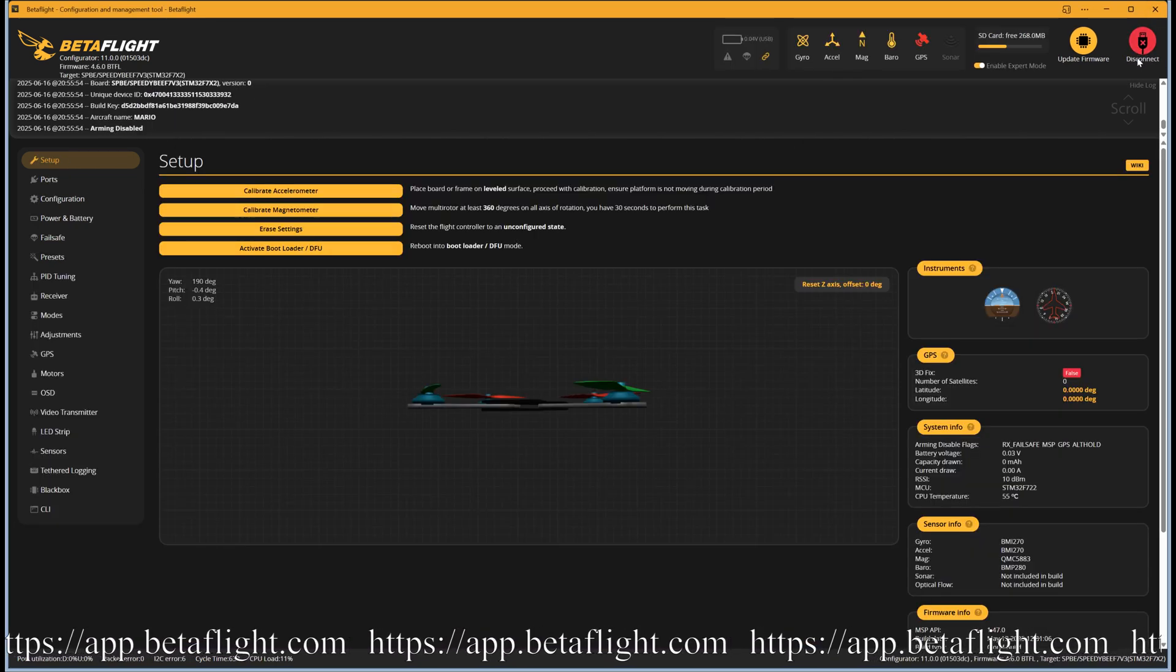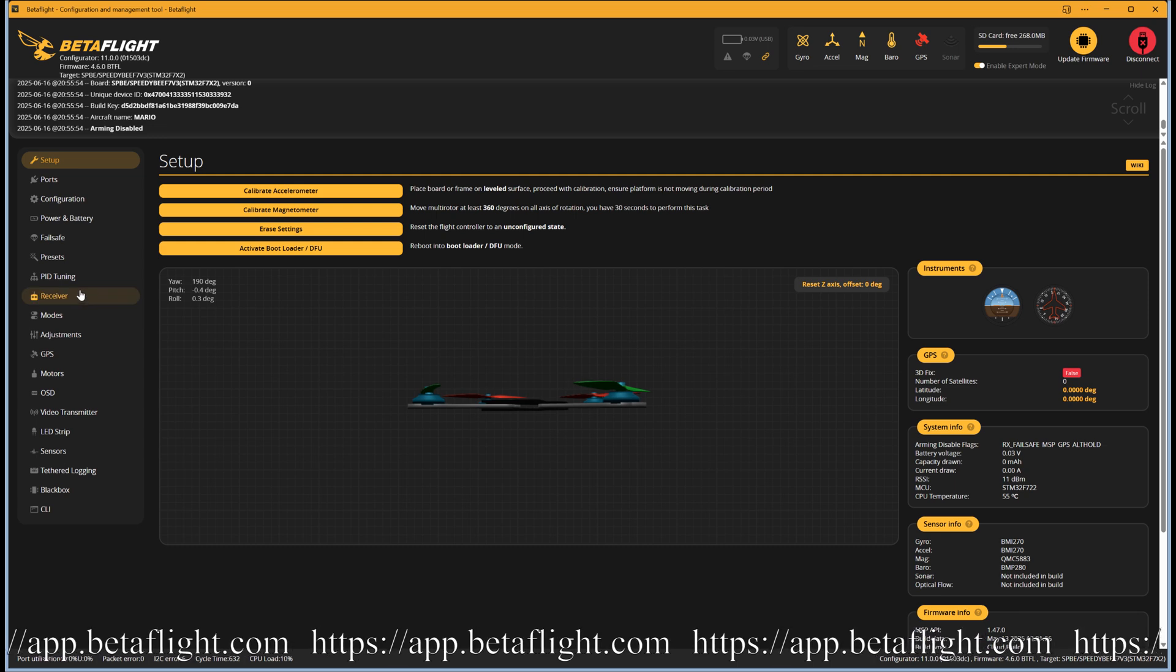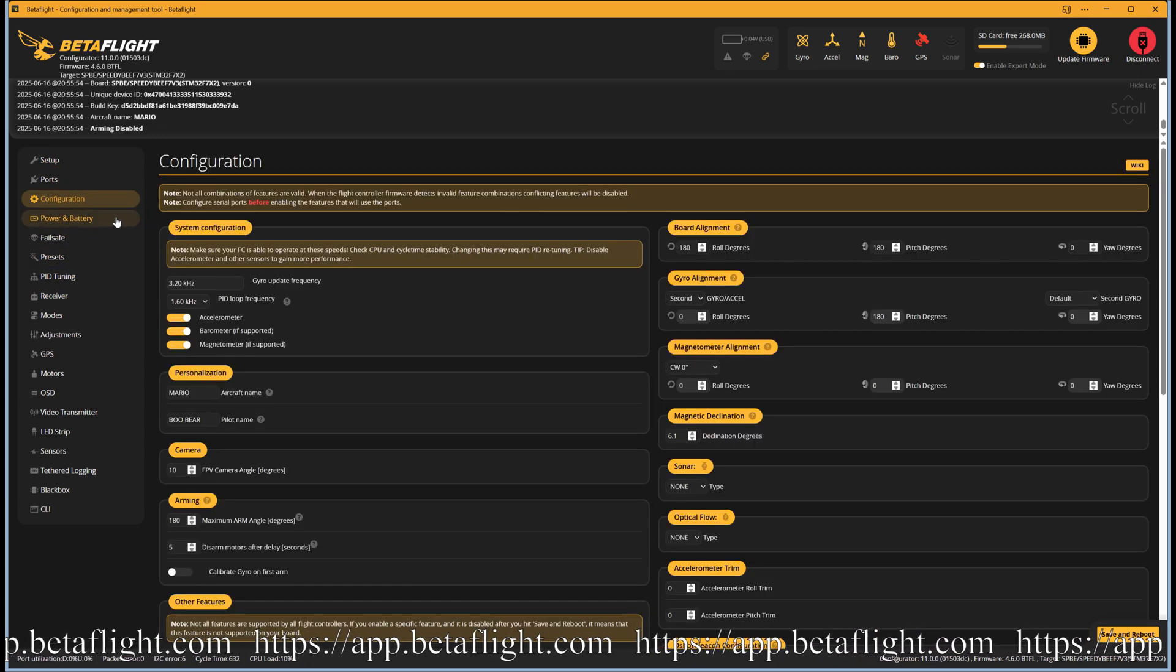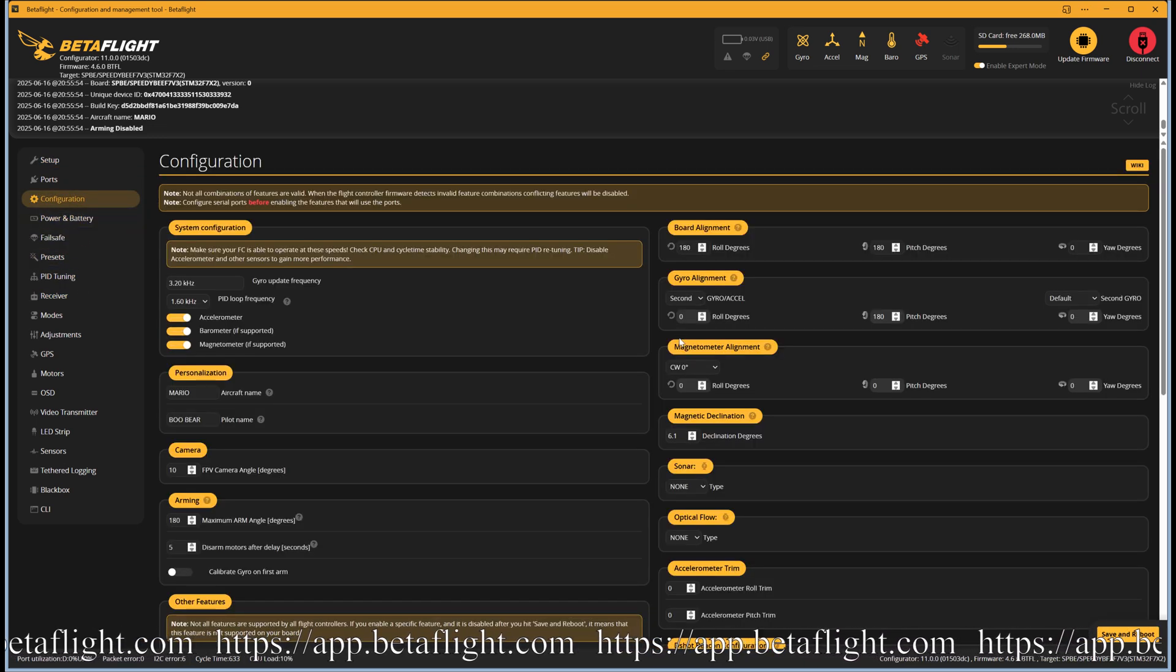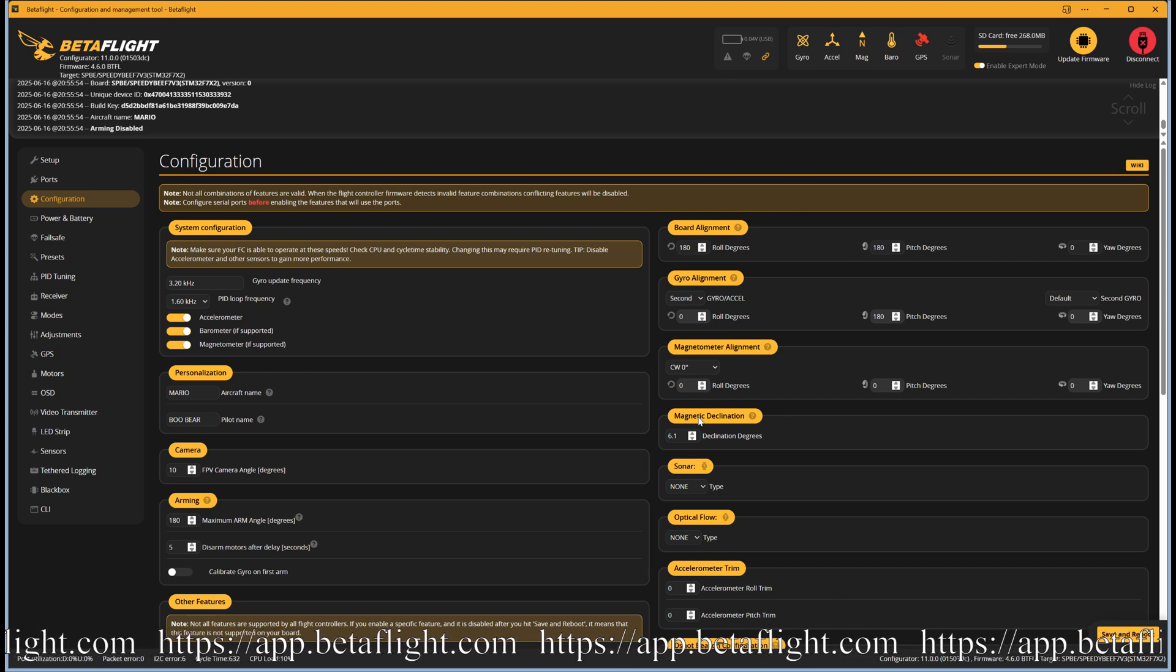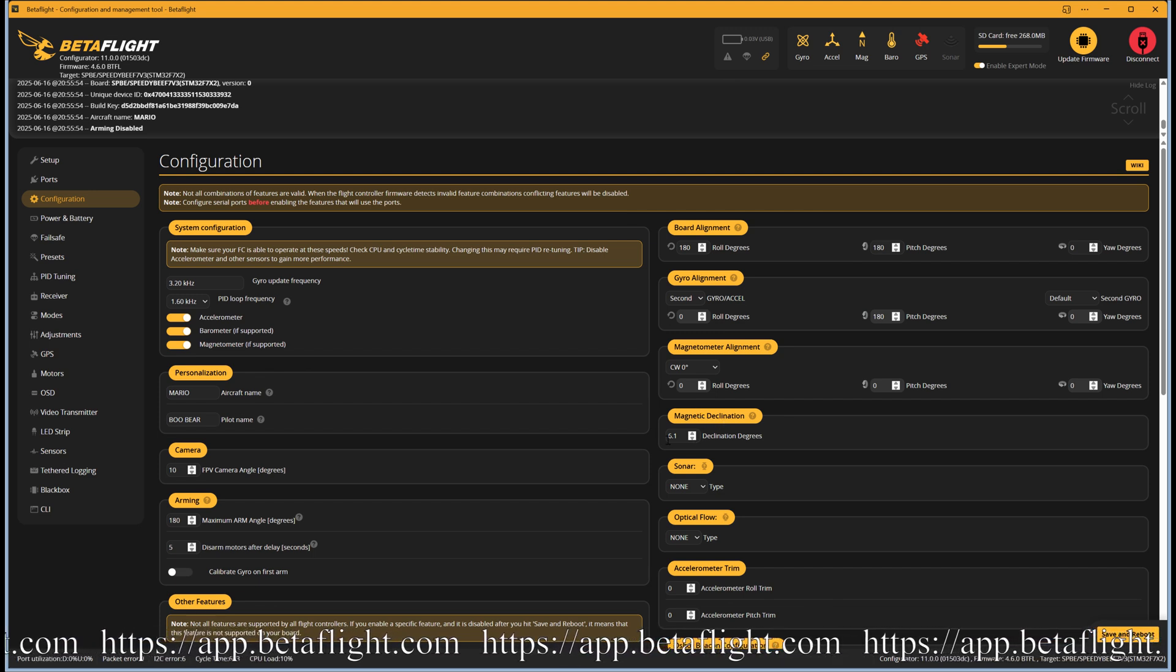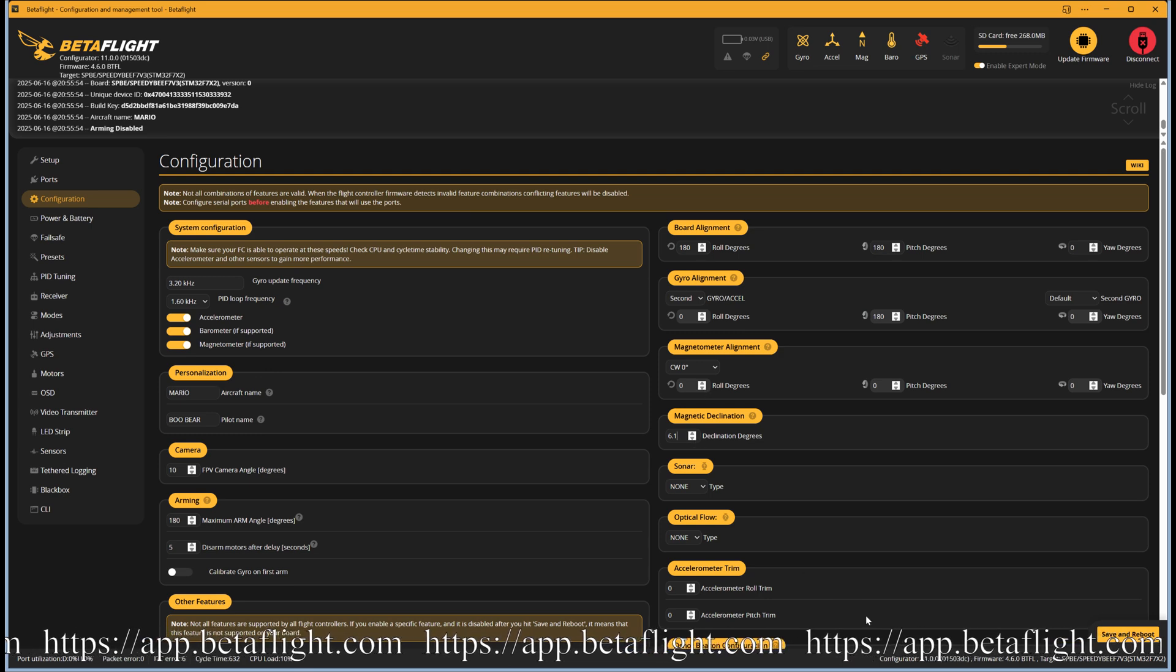Reconnect if needed and go to the configuration tab. Go to the magnetometer declination setting and enter the value you received from the website. Remember to save and reboot.